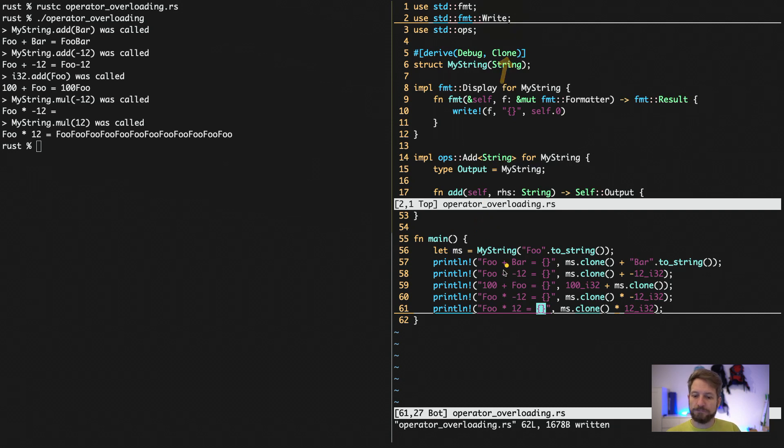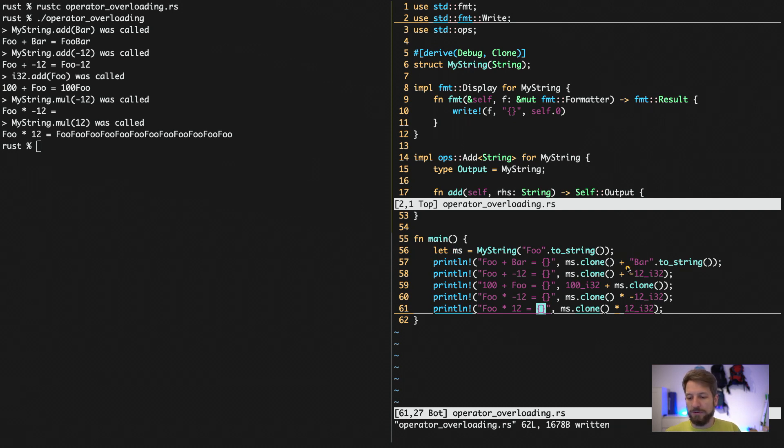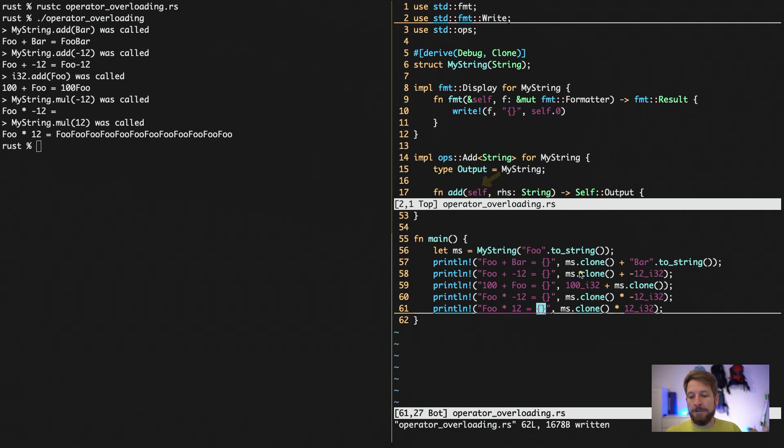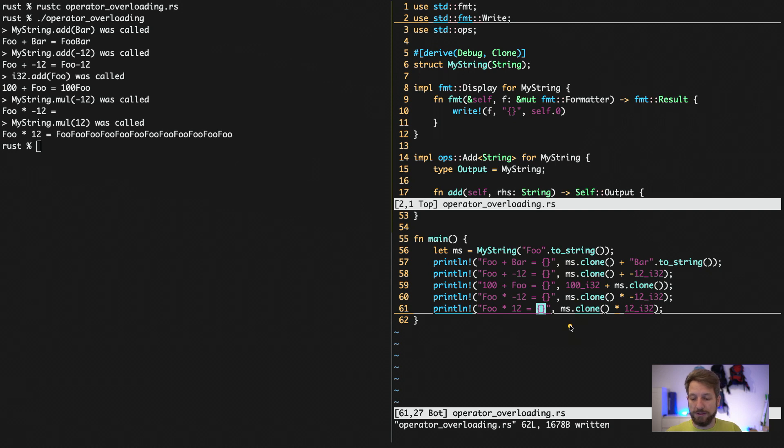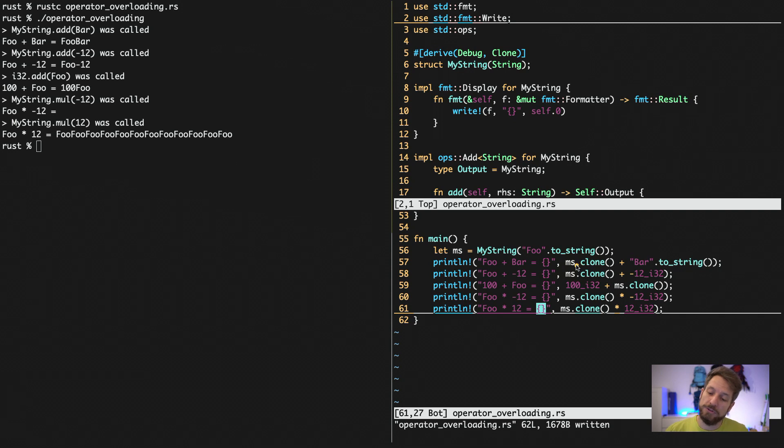And an important thing that we implemented at the top for our myString is the cloning. So I create this one myString instance up here. But after the operations of the addition, since we implemented everything just with a self and not a reference, they get consumed. And therefore, I have to, if I want to use it multiple times, make a copy every single time. I do. So that's not very efficient, but the easiest way to show it.